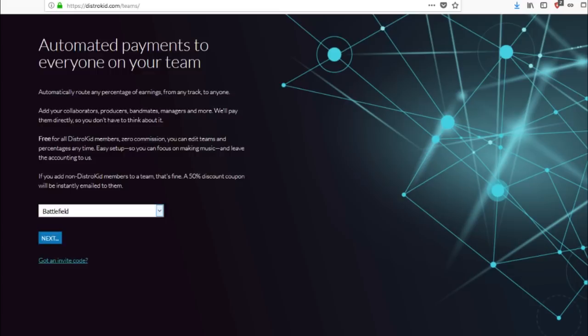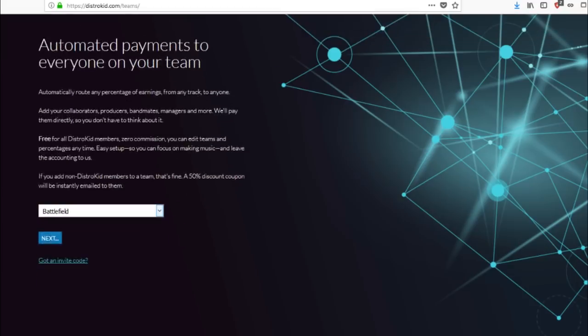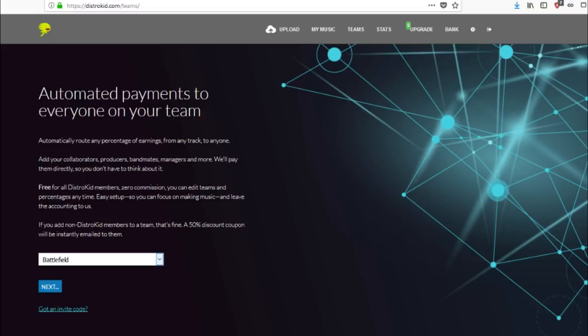And again, and then you can also make them a part of it. And if they do become a part of DistroKid, what happens is they'll get a 50% discount coupon emailed to them so that they can join and be a part of DistroKid and then get their revenue. So this is a bomb option.